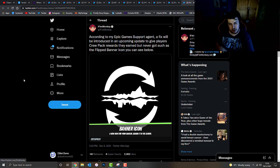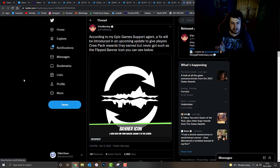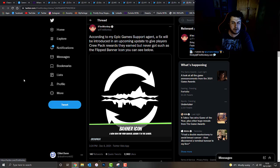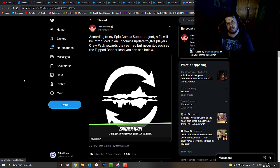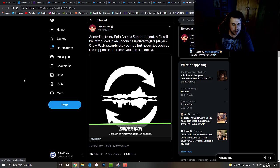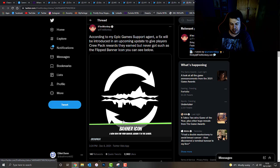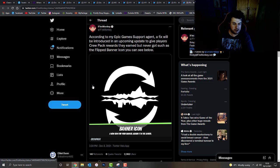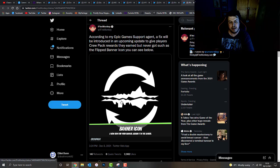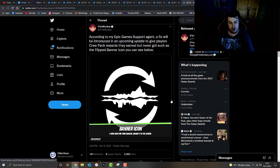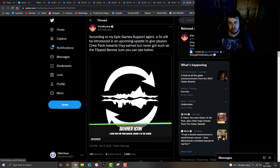According to iFireMonkey and his Epic Games support agent, a fix will be introduced in an upcoming update to give players crew pack rewards they earned but never got such as the flipped banner icon, as we can see below. As you guys can see, we've got like the two arrows, obviously represent the one, represent flipping, and of course, I've got the two islands, one on top of the other, both mirroring each other, so that's interesting.